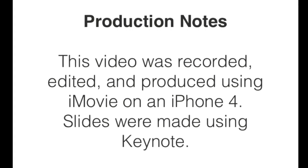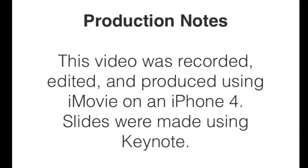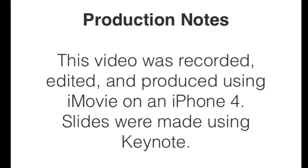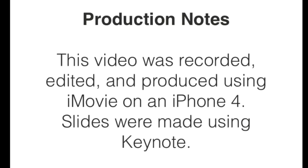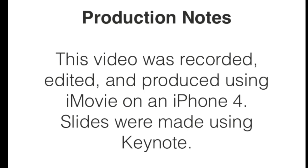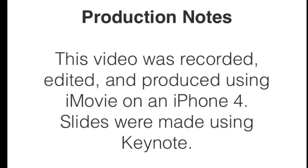This video was recorded, edited, and produced using iMovie on an iPhone 4 with slides created using Keynote. Thanks!